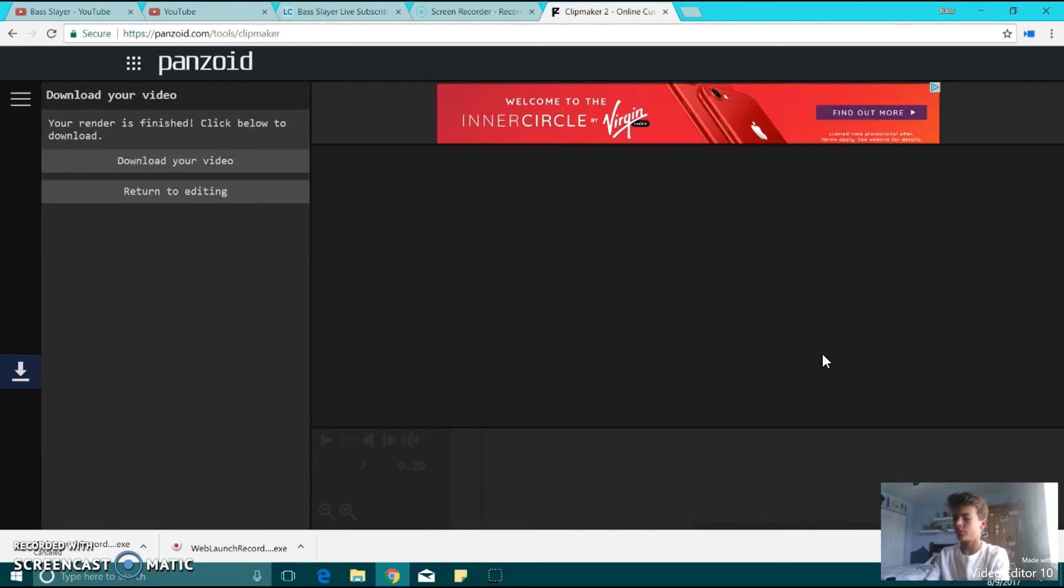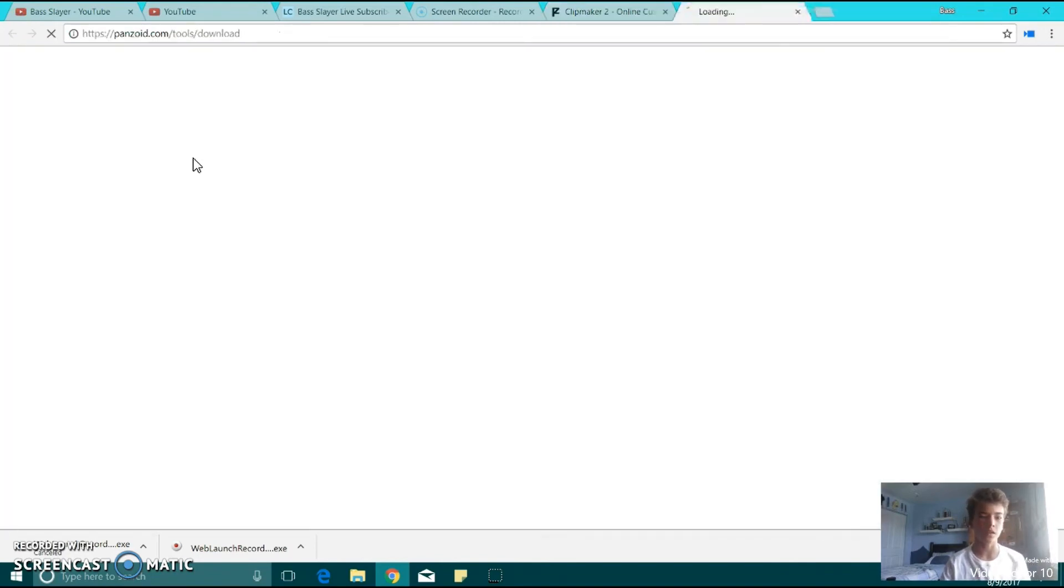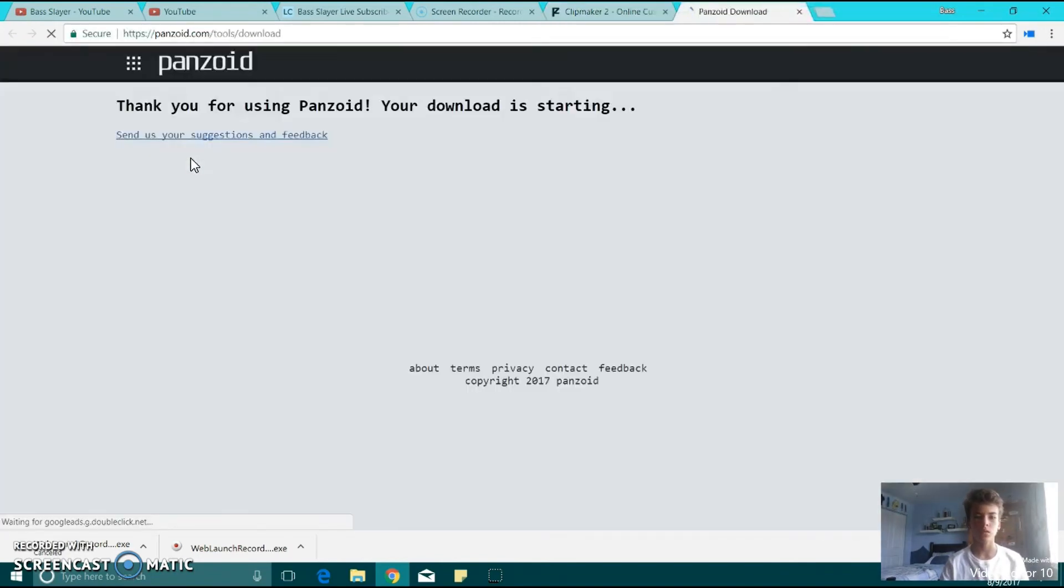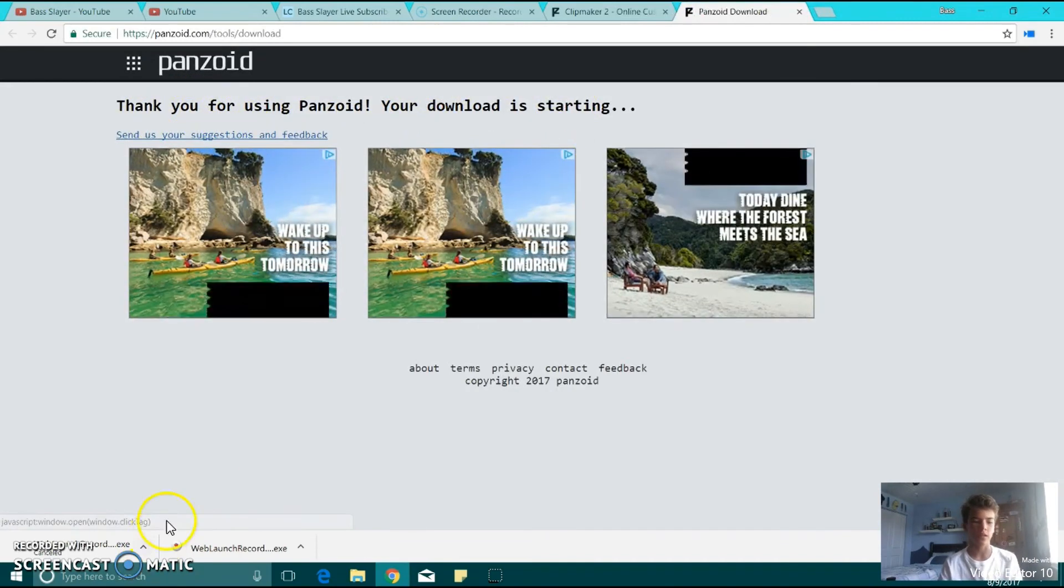Alright, so that's finished. It's done. Then you're going to click Download Your Video. It's going to say thank you for using Panzoid, your download is started.